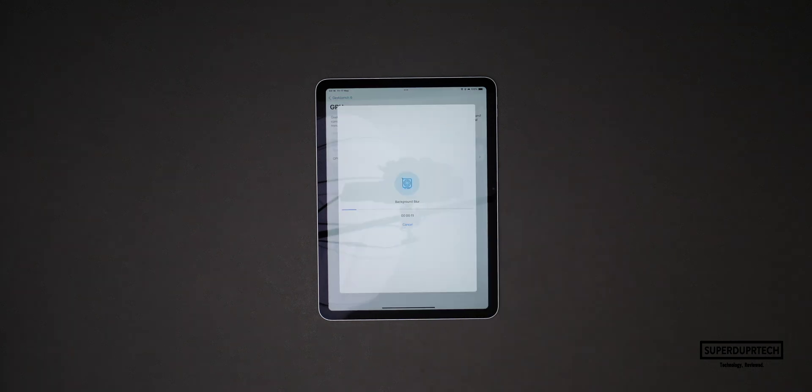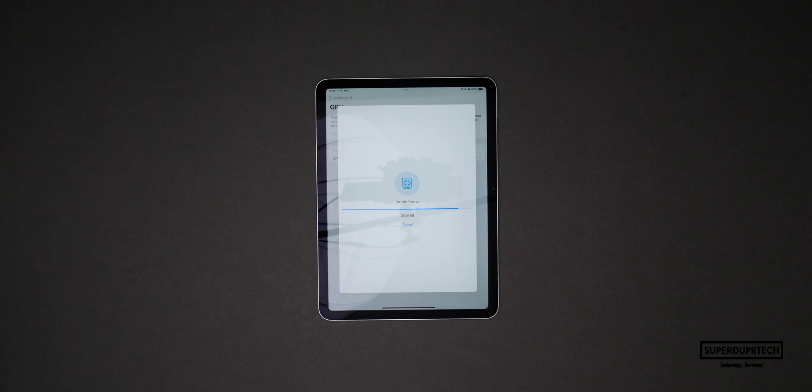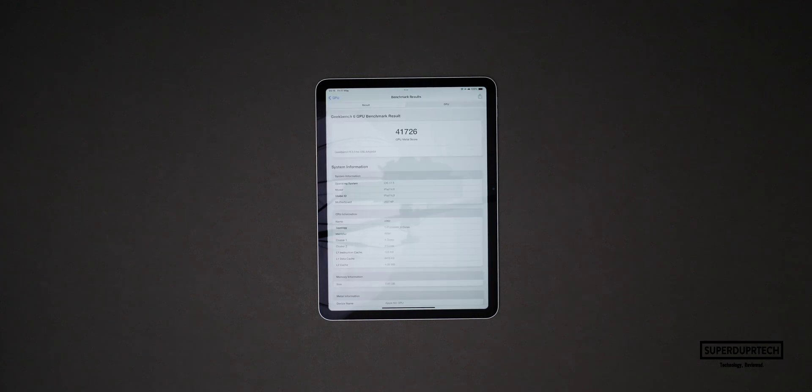I also ran the Geekbench 6 Metal compute test and when running this test I got a score of 41,726.